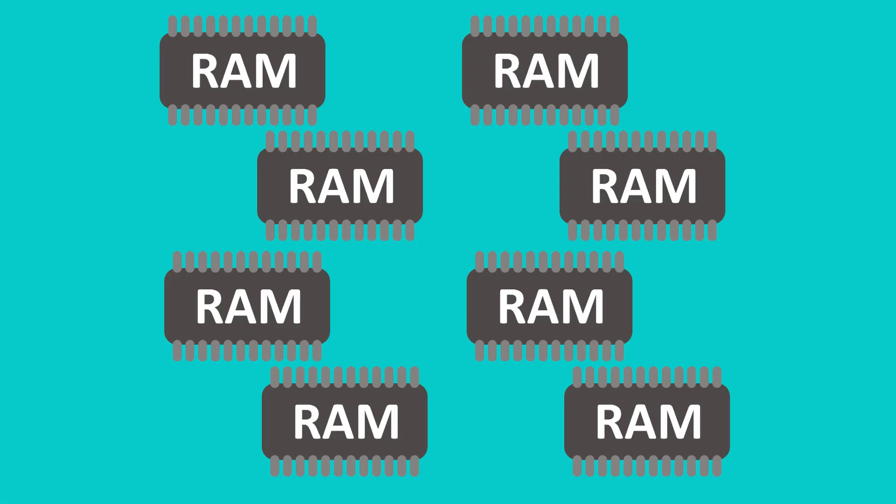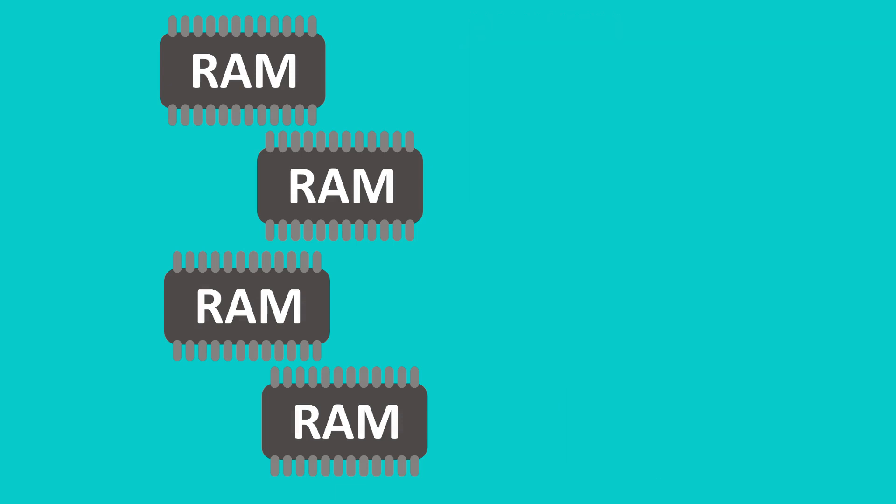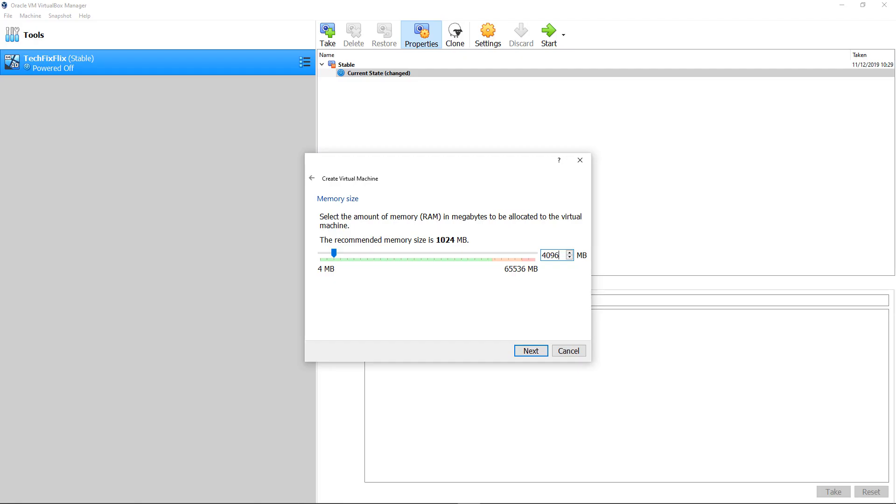whilst leaving sufficient memory for the operation of the host system, typically by allocating not more than half of the total system RAM. As our host has sufficient RAM available, we ultimately allocate 4GB before clicking Next.